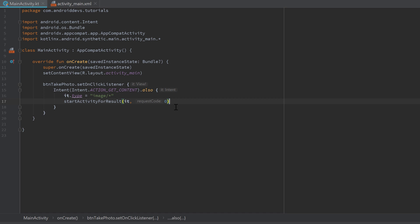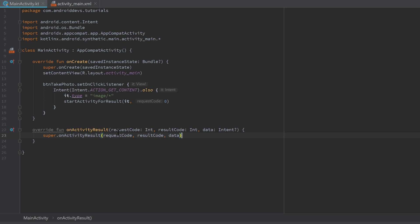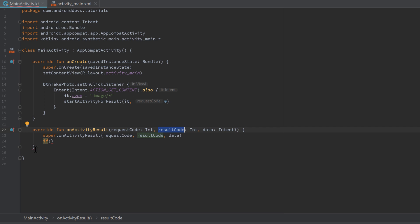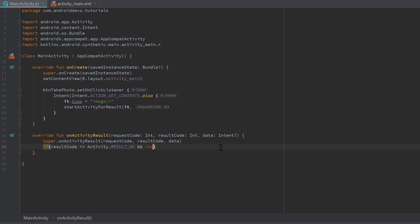To actually get the data from the gallery app, we need to override onActivityResult. Press Enter and ignore the super implementation. First we check if the result code is equal to RESULT_OK — Activity.RESULT_OK — and we also check if our request code is equal to the request code we provided, which is zero.